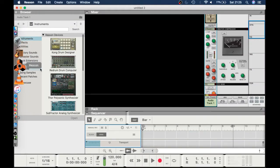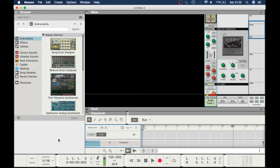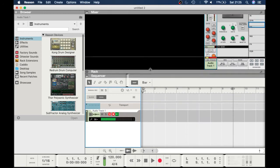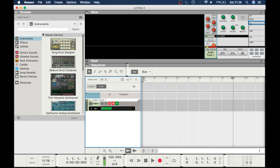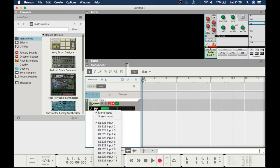I've got GarageBand and other DAWs, but Reason is my main one. The reason I like Reason is most things are plug and play, very straightforward. With other DAWs you have to do a few things to get things up and running.